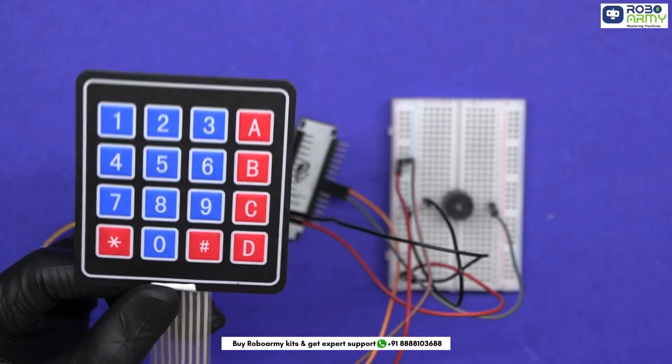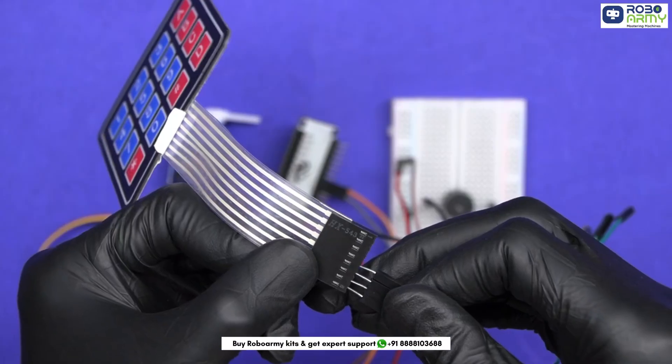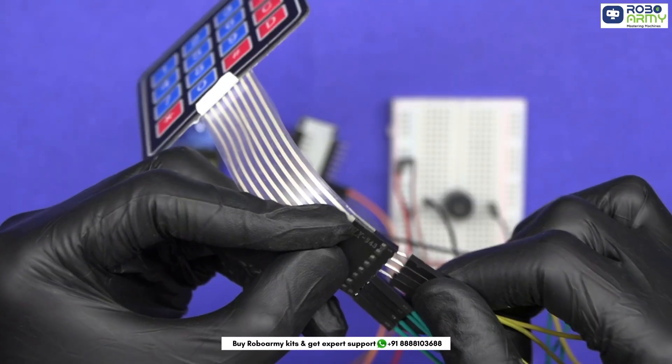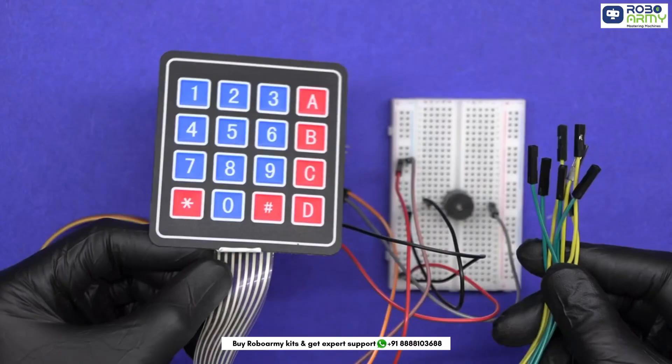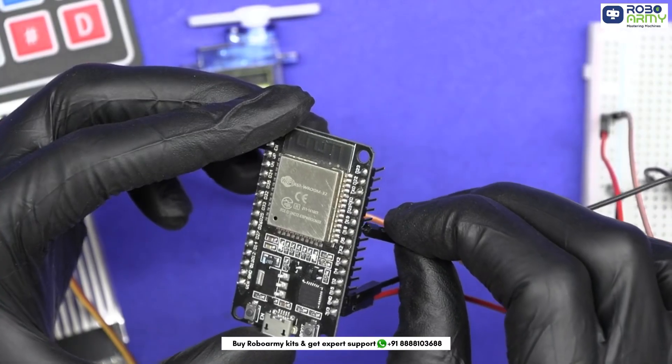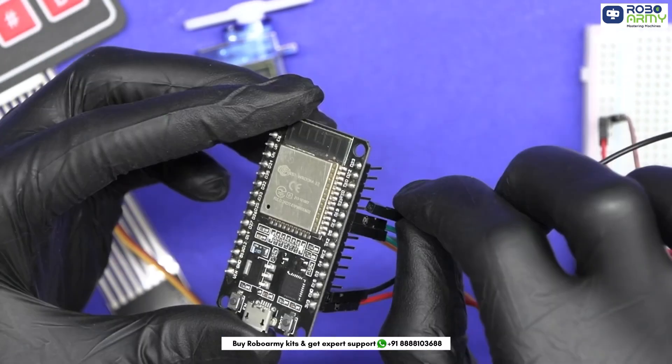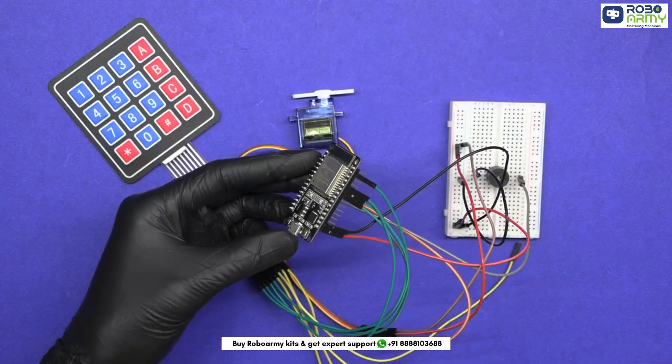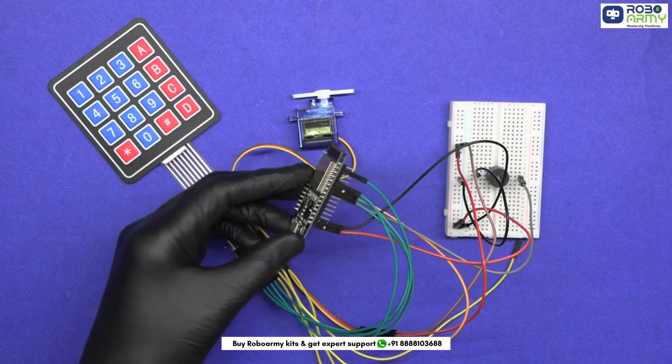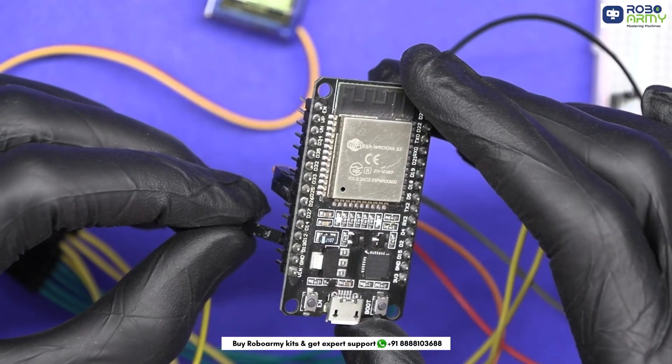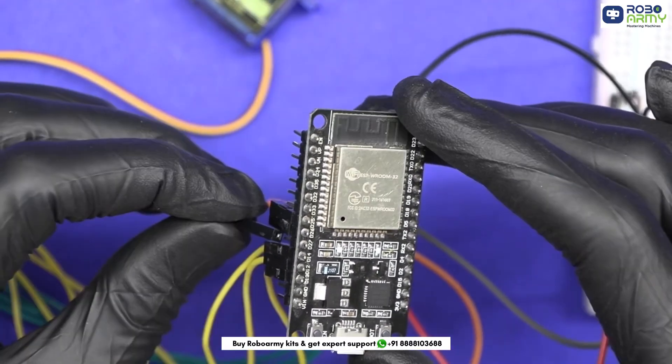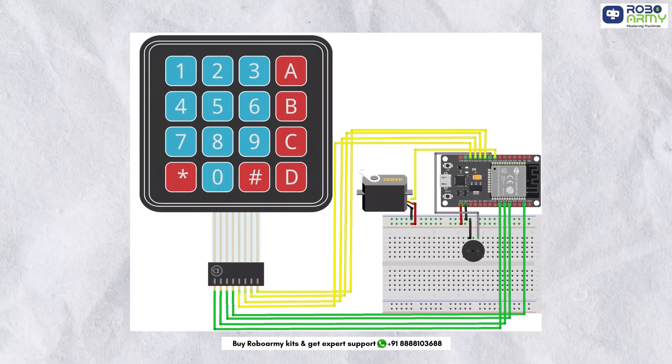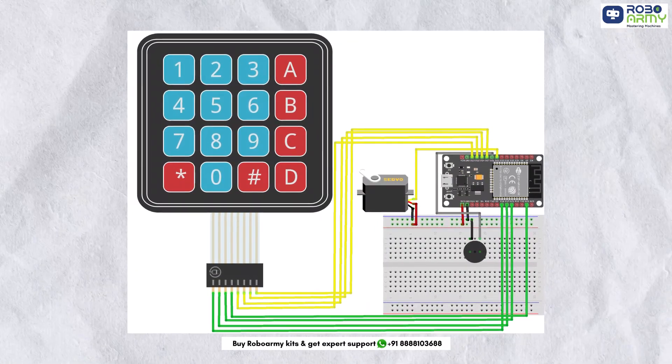At last, we will connect the 4x4 keypad. Insert jumper wires in it. Connect row pins to GPIOs 18, 19, 21, and 22, one by one in proper sequence. Now connect the column pins to GPIOs 13, 12, 14, and 27. Double check your connection according to the circuit diagram before powering the circuit.